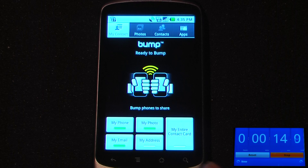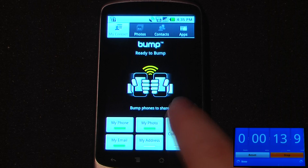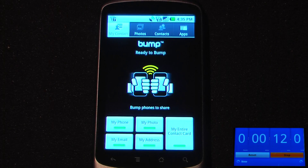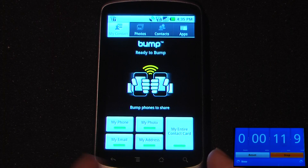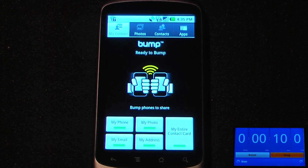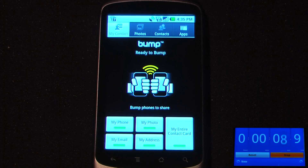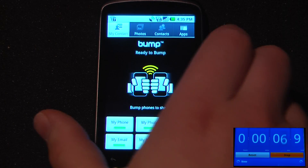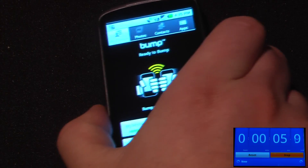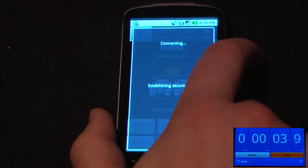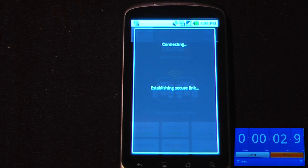You can also share your entire contact card if you want, so you can select that and share everything on your device. Just take your phone and another phone, tap them together, and it syncs using a Bluetooth connection.